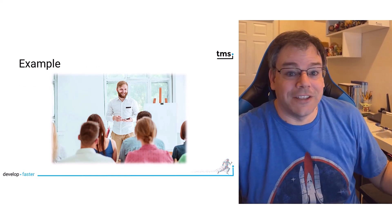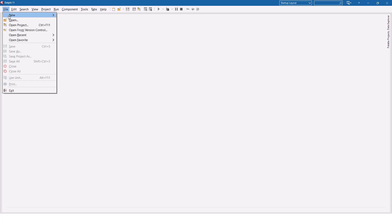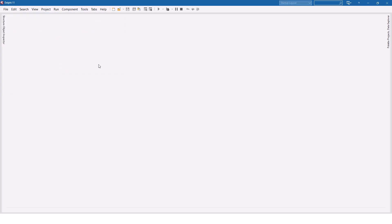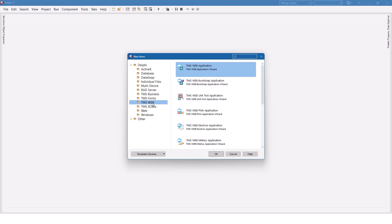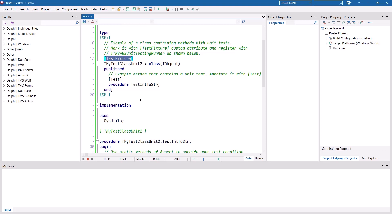So here's the example. In order to do unit testing with TMS WebCore, TMS provides a new project template. So to get started, select File, New, Other. Go to the TMS WebCore category called TMS Web, and there you find the TMS Web unit test application. The project created does not come with a form. Instead, it comes with a unit testing class. You can register as many classes for unit tests as you want. So the template gets you started to register at least one class. It also provides one unit test. The unit test is marked with a test custom attribute, and the testing class is marked with a test fixture attribute.